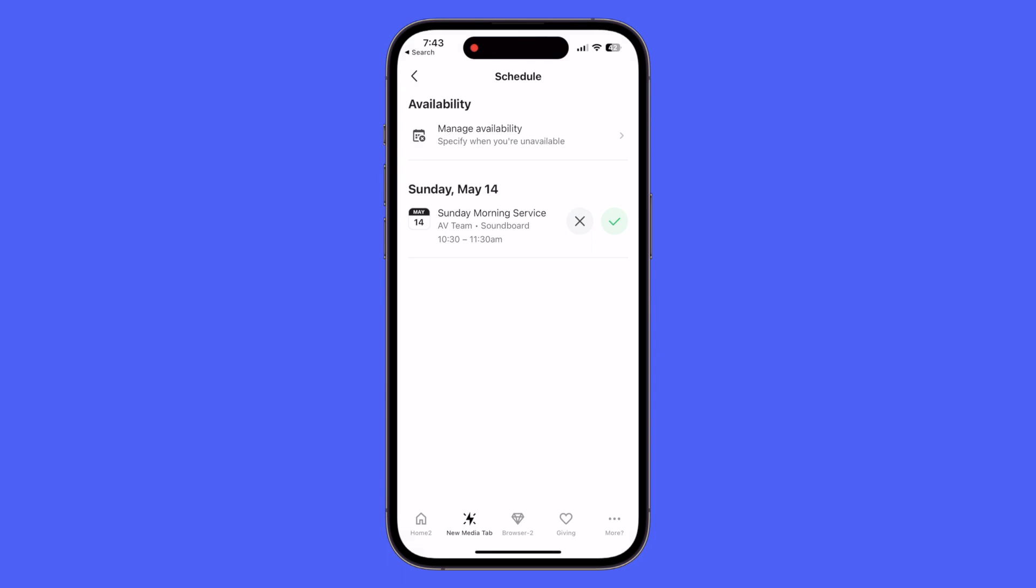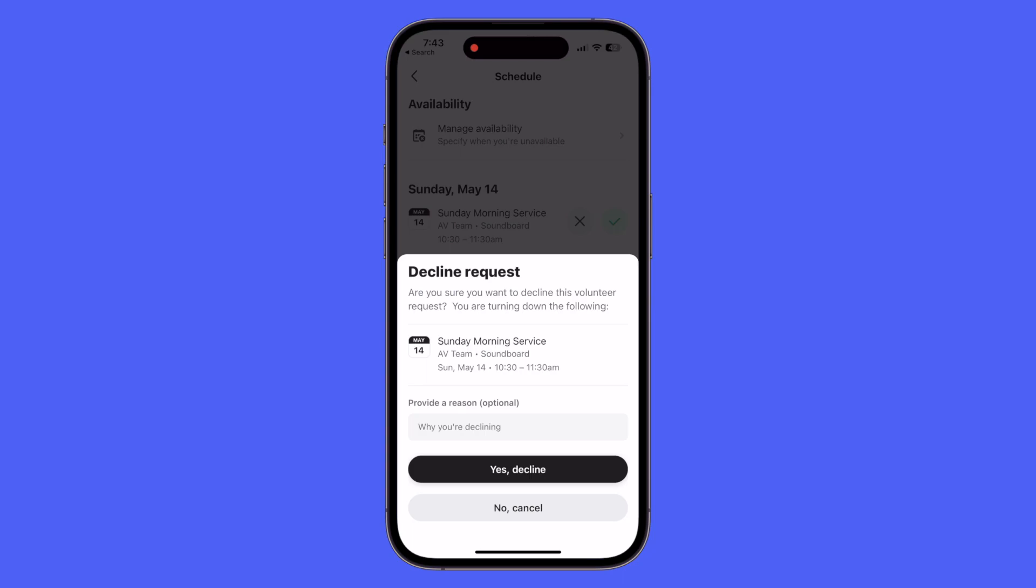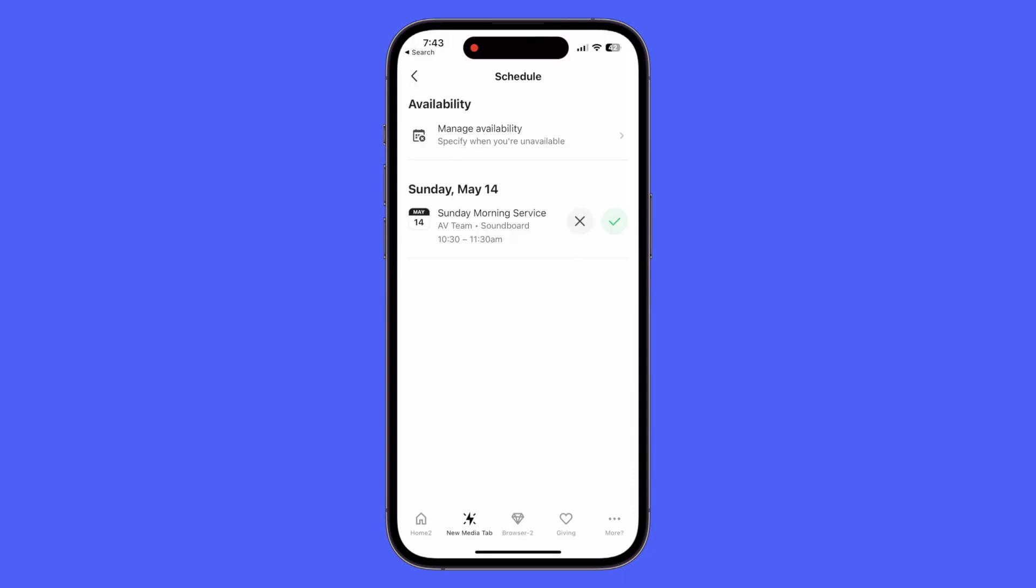So I can click on one request and you can see they have the option to click X to decline. It will ask if you'd like to provide a reason which is optional. Choose yes decline or no cancel. In this case I'm going to go ahead and hit cancel.